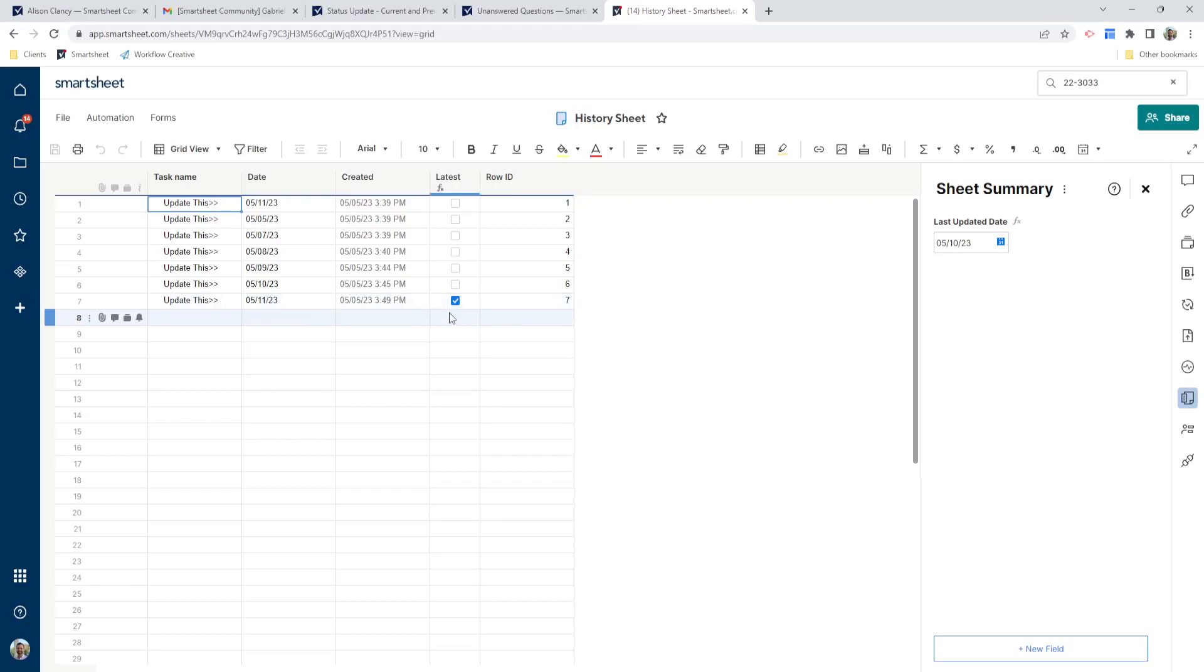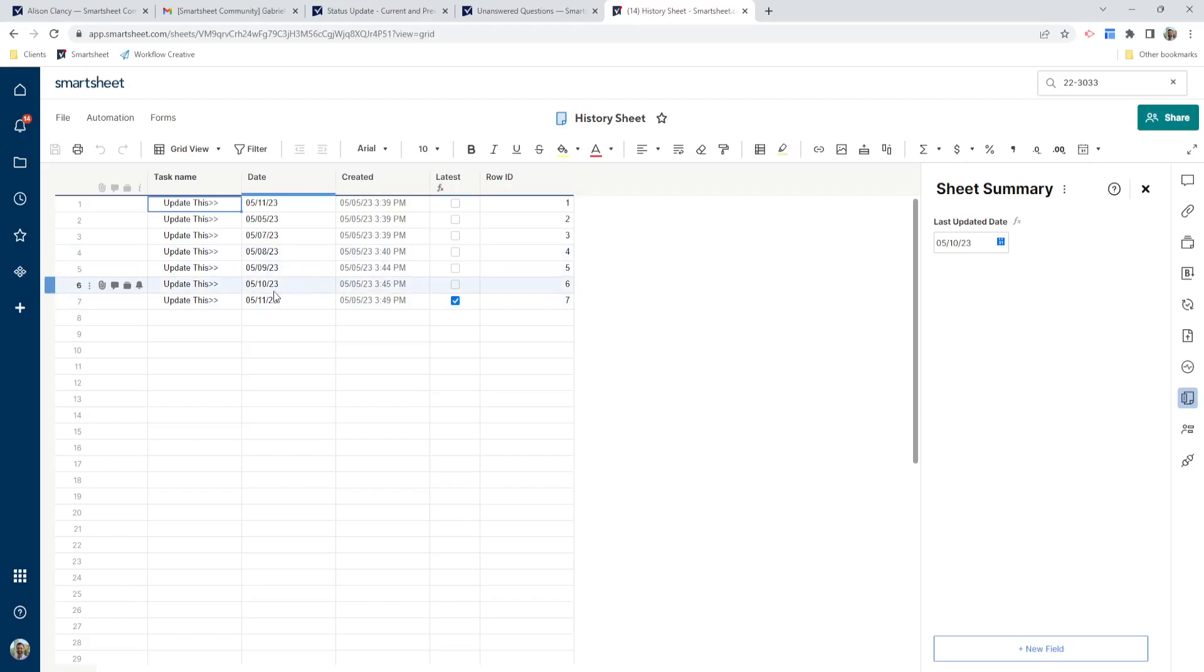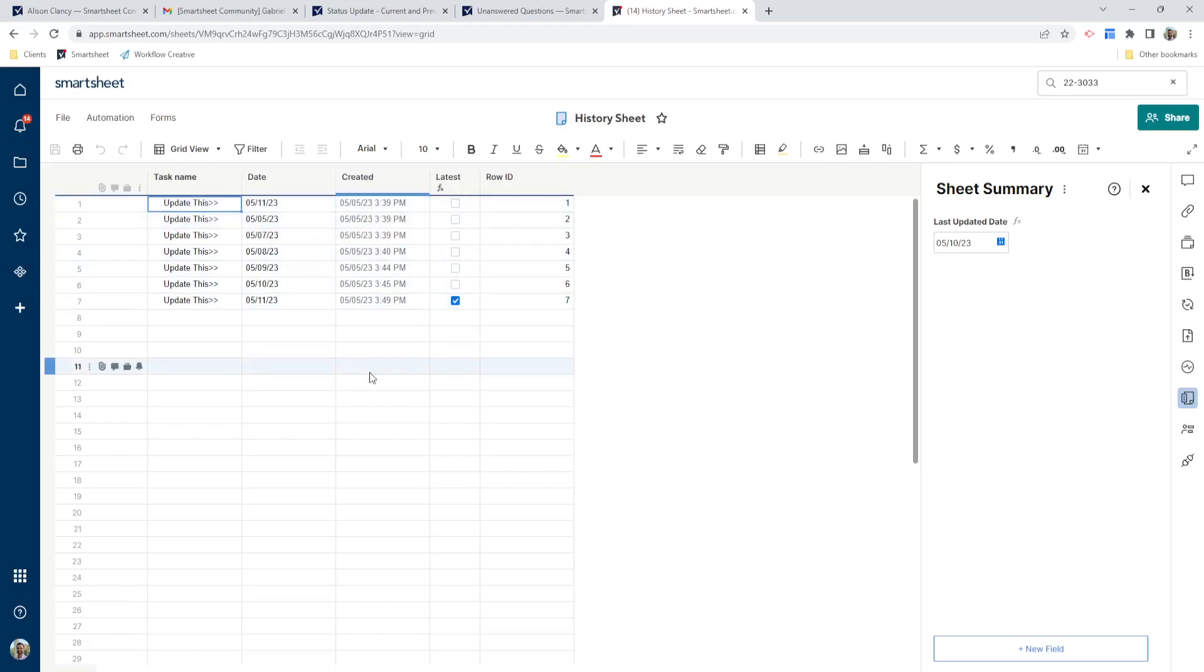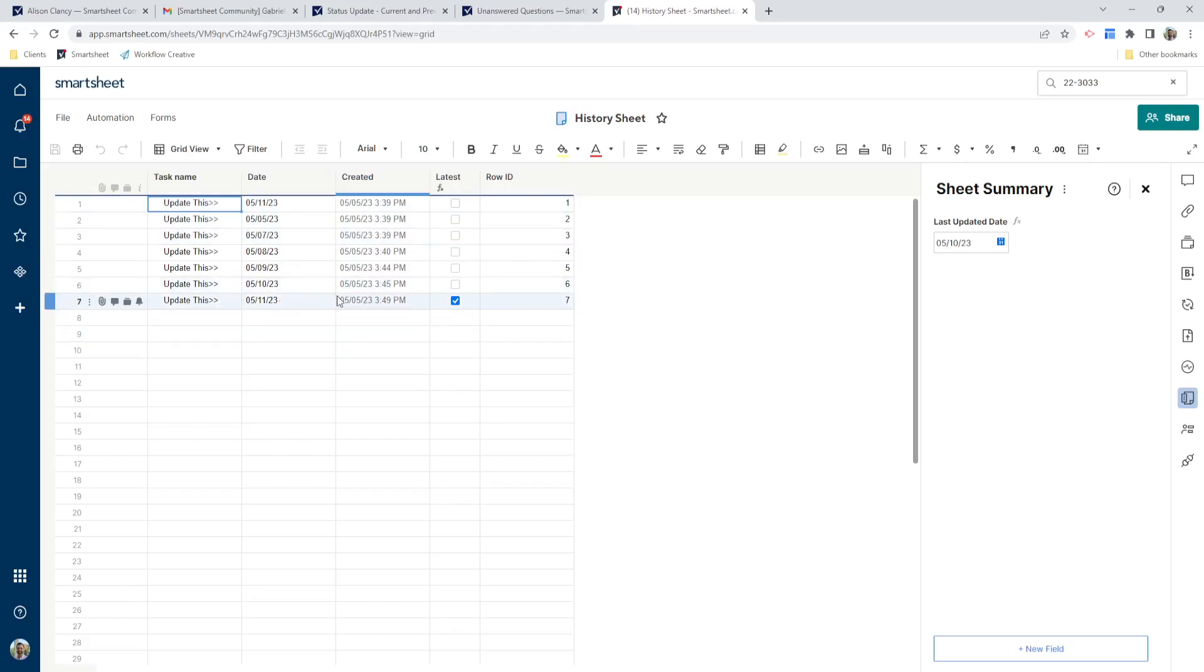So here's my task name and my date that's copied over from my original sheet. And then these three columns are the additional columns that you're going to need to find the last update prior to the current update. So we have our created column here. That's just a right click and it's an auto-generated column that just records the date that each row hits this sheet.